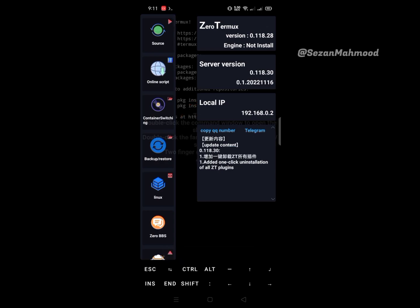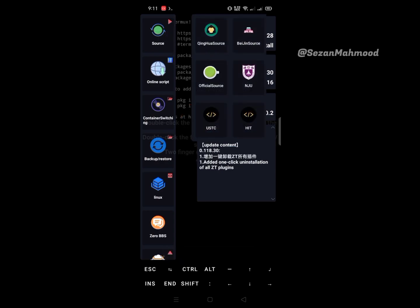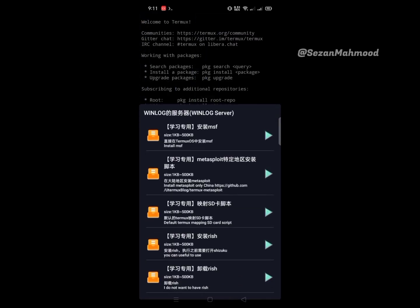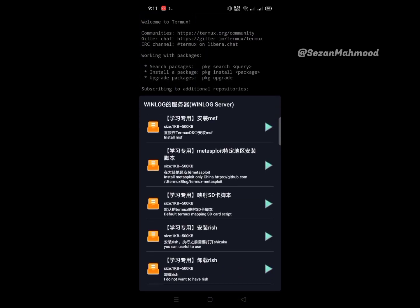On the right side, the first one is source functions, and the next is online script. You can find some online scripts here which can be easily run. Simply click the run button on the right side of the script for running.